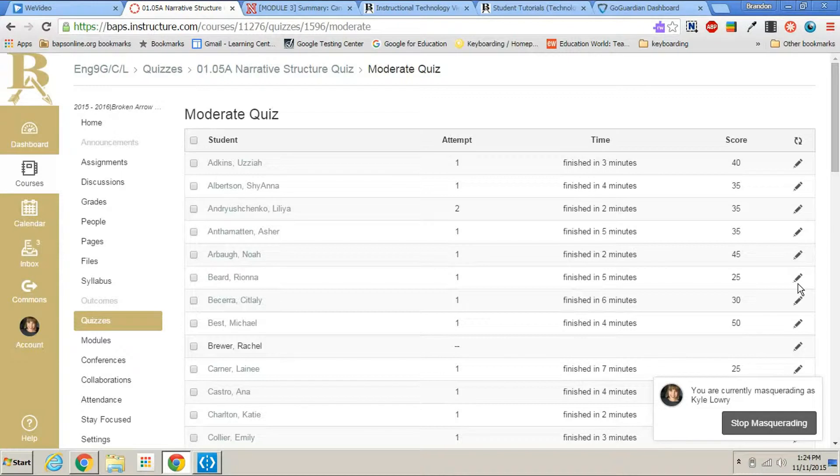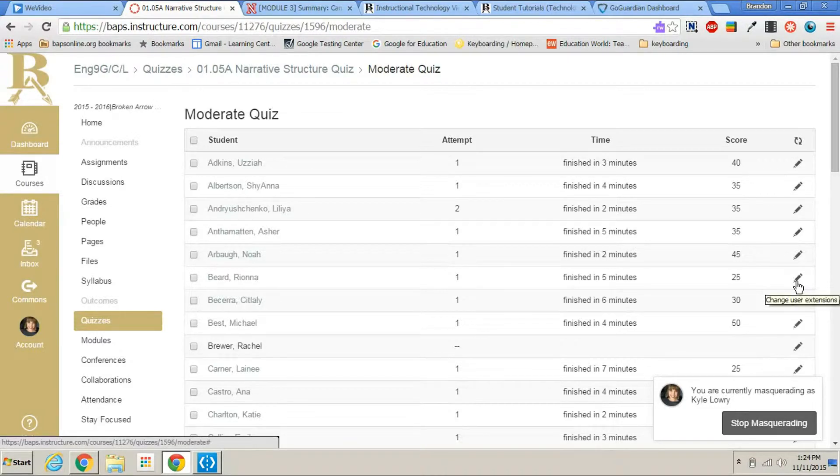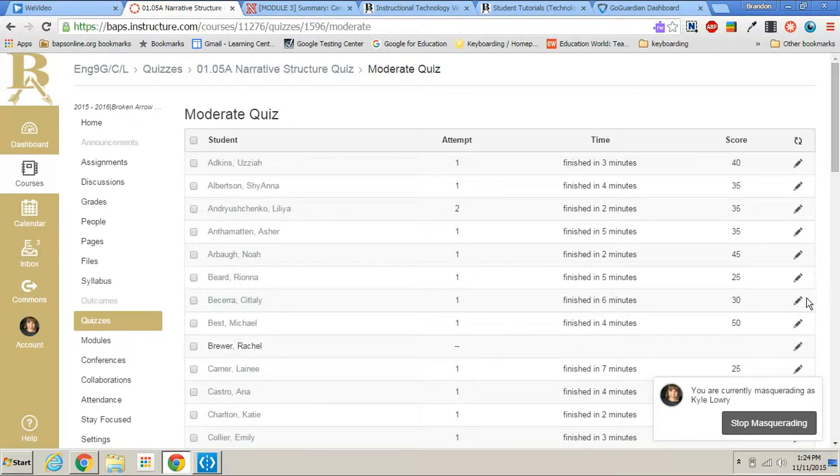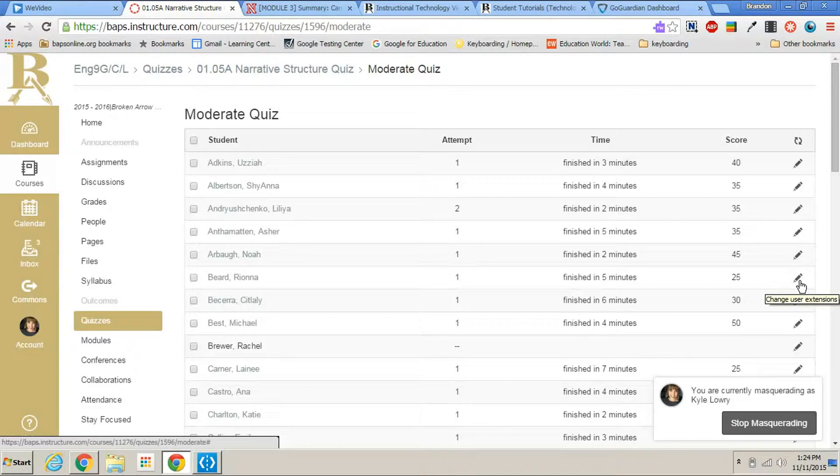This is also a place where you can come in and you can give multiple attempts on the quiz. So even if you didn't allow multiple attempts inside the settings of the quiz, you can come here and give a student independently another option to take that quiz again.